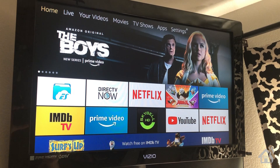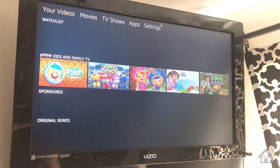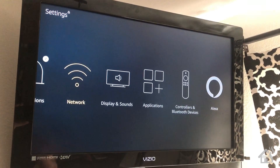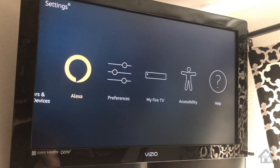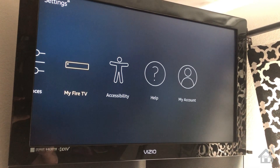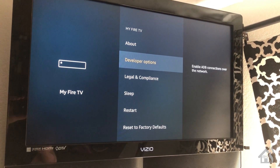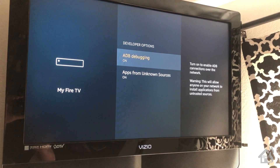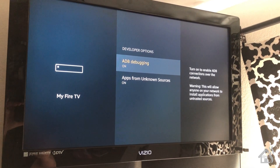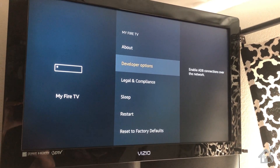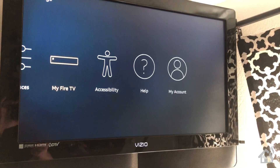We need to make sure our system has ADB debugging turned on. Go over to Settings, then scroll over to My Fire TV and click on that. Then look for Developer Options — you should have ADB debugging there. Just make sure that is turned on. Mine is already on, so once you have that turned on, we're ready to move on to the next step.